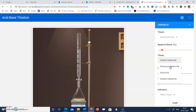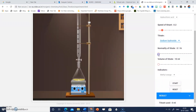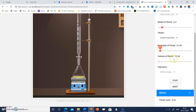For the titrate, there are many options: sodium hydroxide, potassium hydroxide, ammonia, sodium carbonate. I'll go with sodium hydroxide. You can also select the normality of the titrate — 0.1 N, 0.2 N, or 0.3 N. Let's take 0.2 N. The volume of titrate can also be adjusted; the default is 10 ml, and you can change it to 11, 12, 13, 14, or 15 ml.